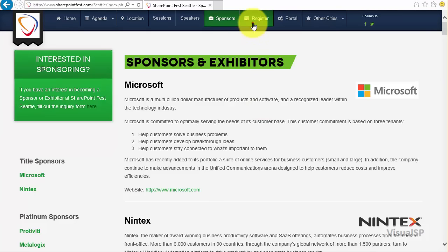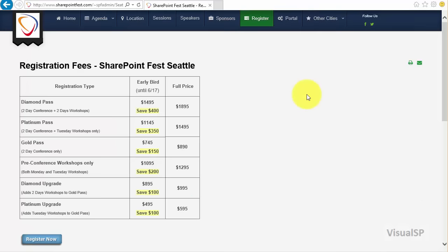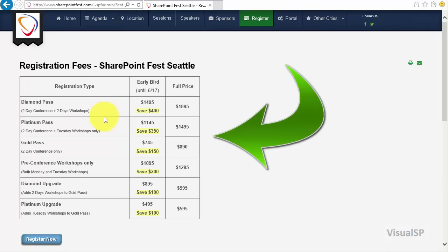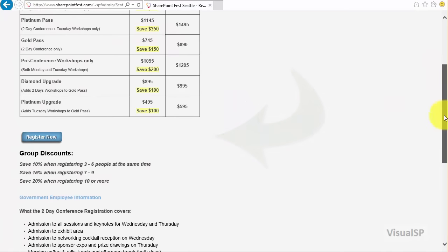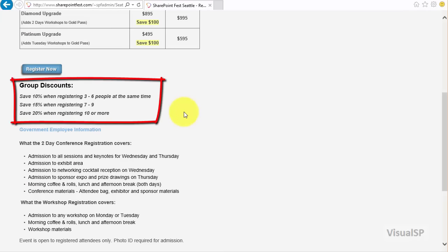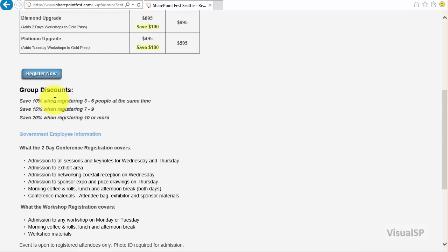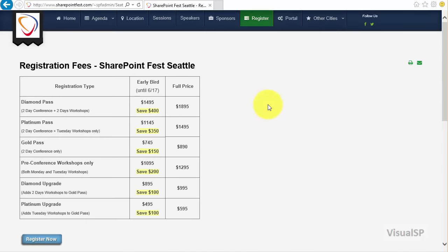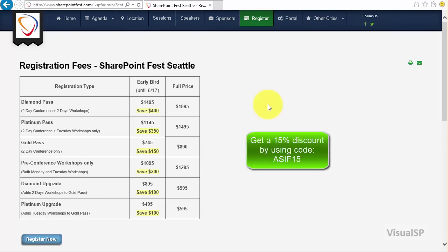When you're ready to register, click on the register button. These are all the different registration types offered: the Diamond Pass, Platinum Pass, and others — so choose the one that applies to you best. If you're bringing colleagues along — designers, developers, end users, and power users all coming as a team — it makes it much more beneficial for the company. There are group discounts available, and if you decide to join us there's also a coupon code that gives you 15% off the price of registration.